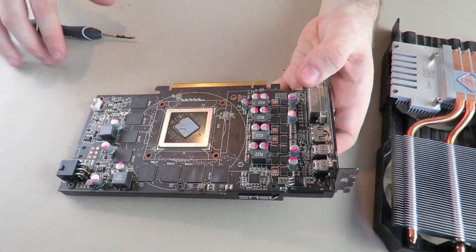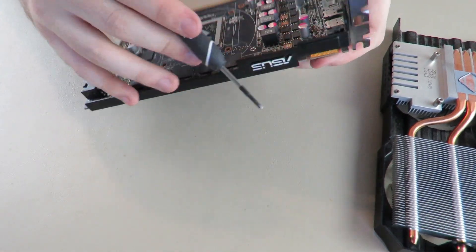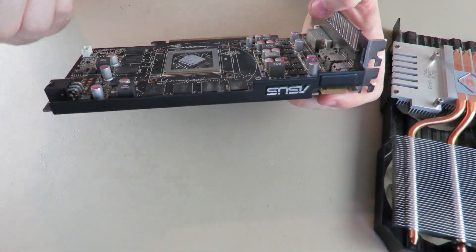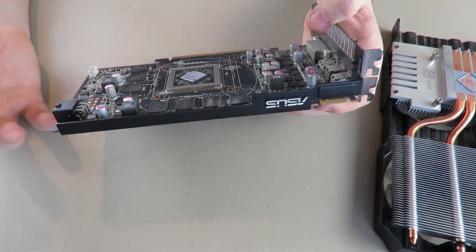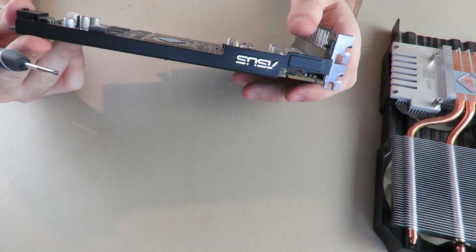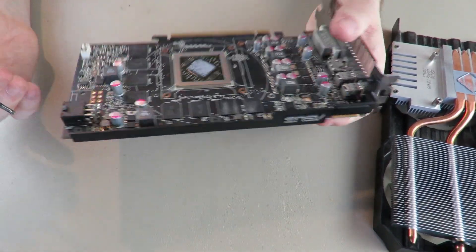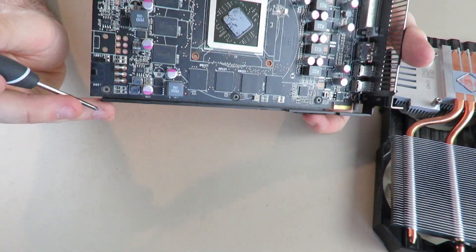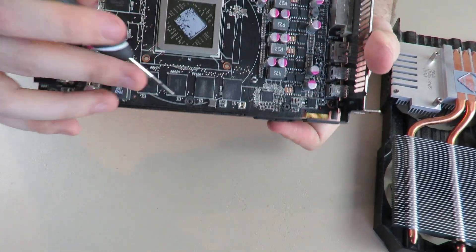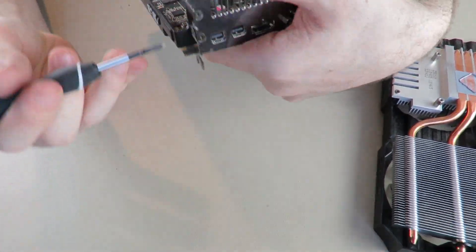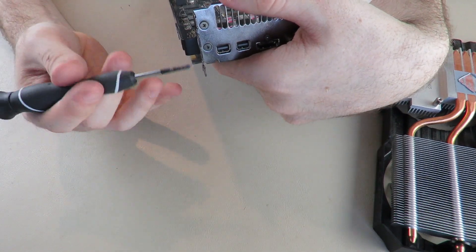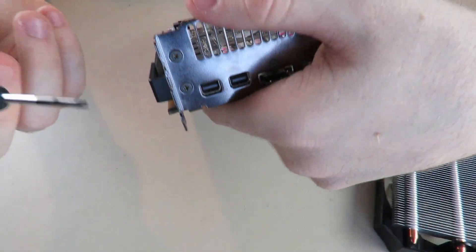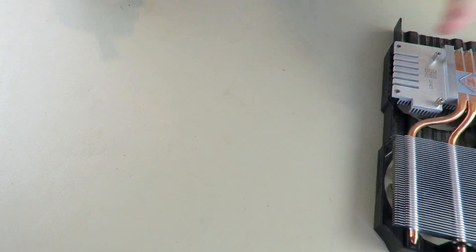Alright, that's off. If you want to take off this metal plate right here, not every model will have this, just this Asus one. You need to take off five screws: that one, that one, that one, and those two as well.